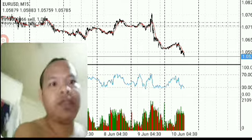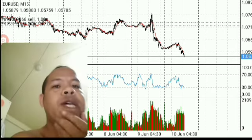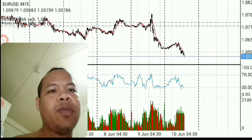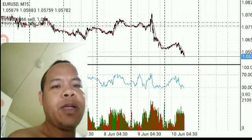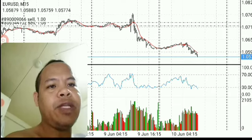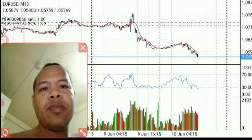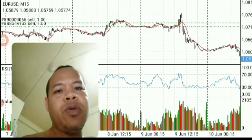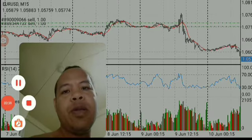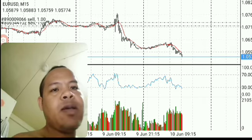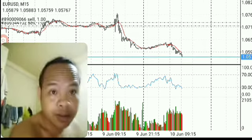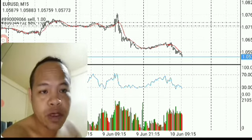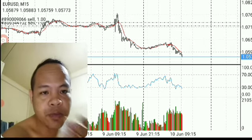Hello everyone. Today I am coming to share with you a technique that I think is very powerful for everyone. We are not focused with information, but we focus with the graph.